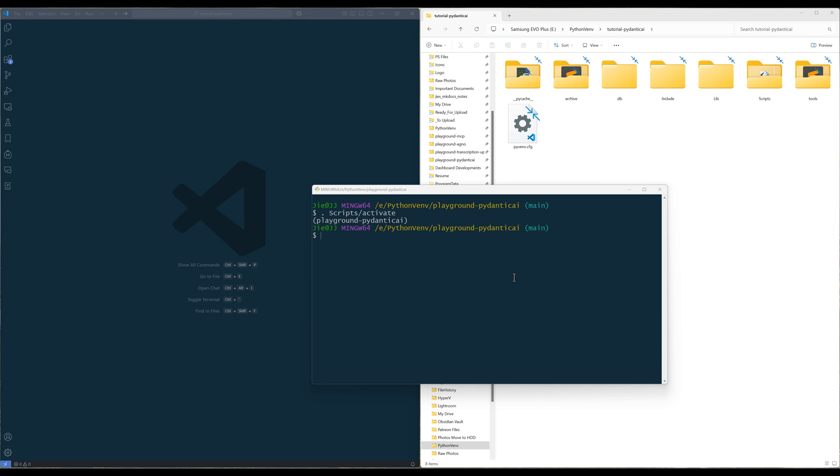In this tutorial, I'm going to show you how to build an AI-powered investment report generator workflow that leverages multiple specialized agents to analyze stocks properly in Pydantic AI.